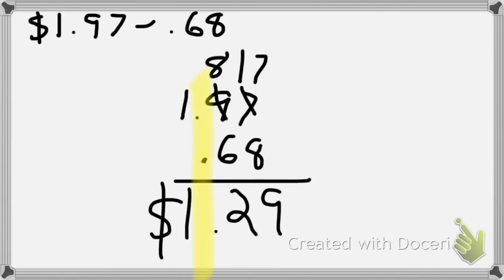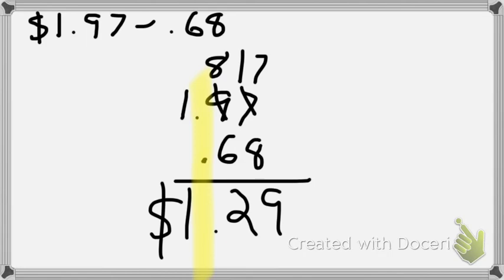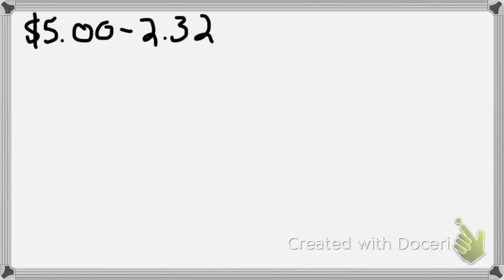So the entire process, line up your decimal places. Let's go to number 2. We have $5 minus $2.32. You may work this one with me on your board.